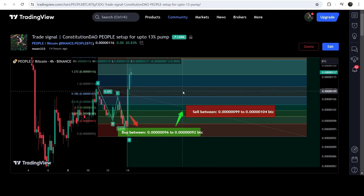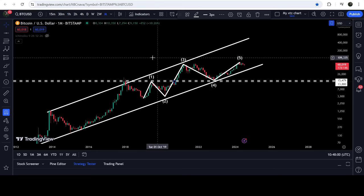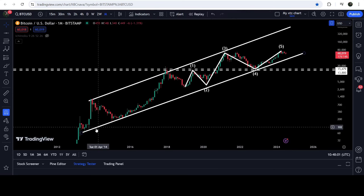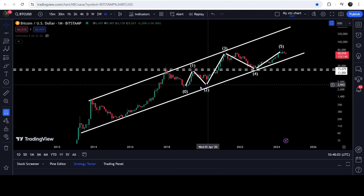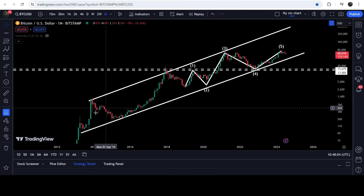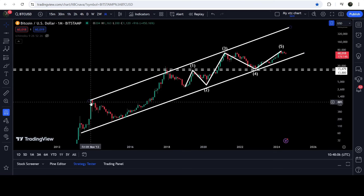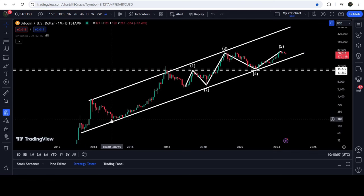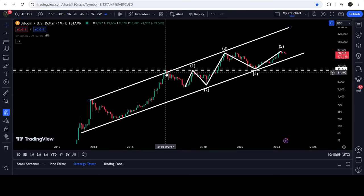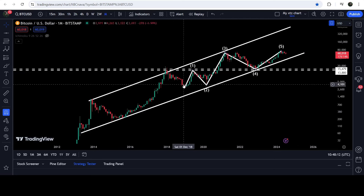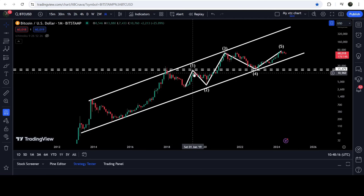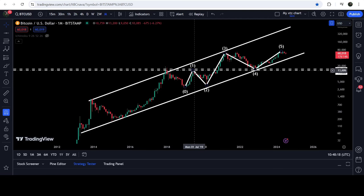Now let me take you to the live Bitcoin monthly time frame chart. You can see that for the past several months it has been moving inside an up-channel. We had a bounce here, another bounce, rejection, a stable touch point, then a big bounce, then rejection. From December 2018, it started this Elliott Wave structure.